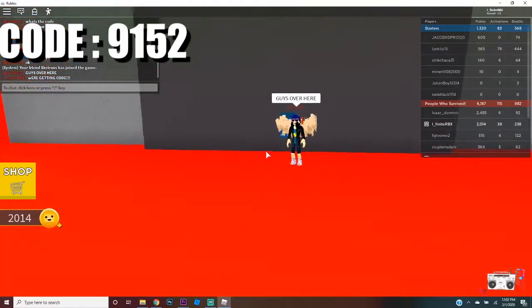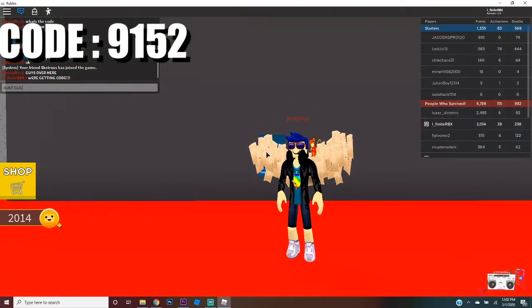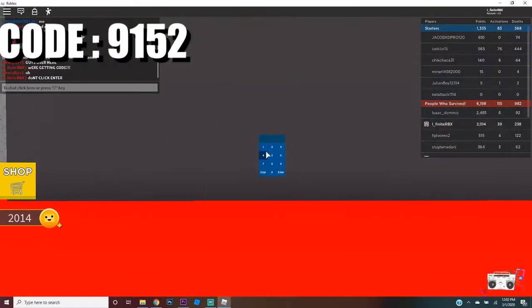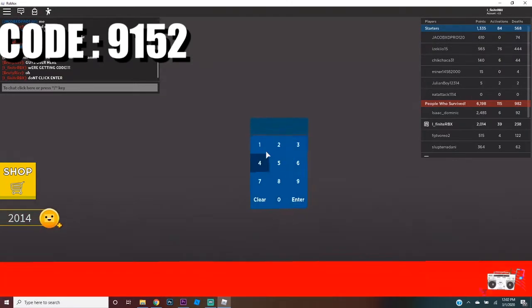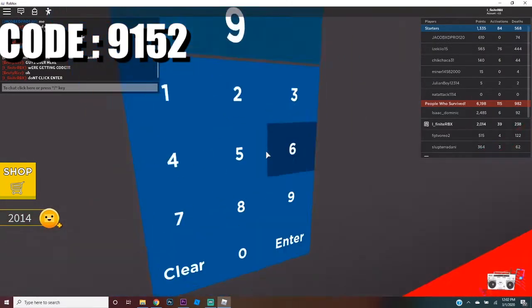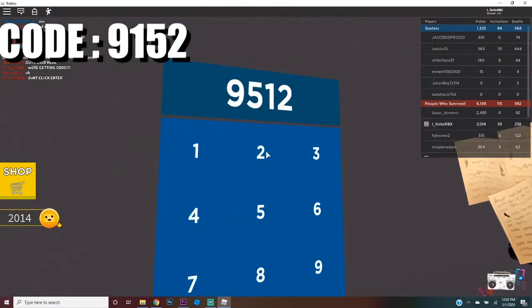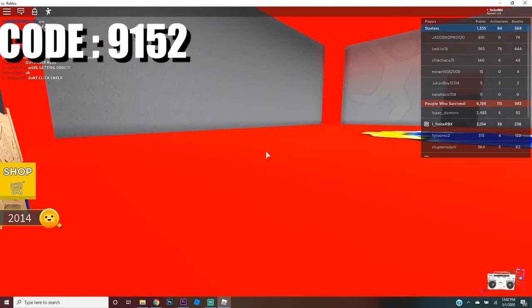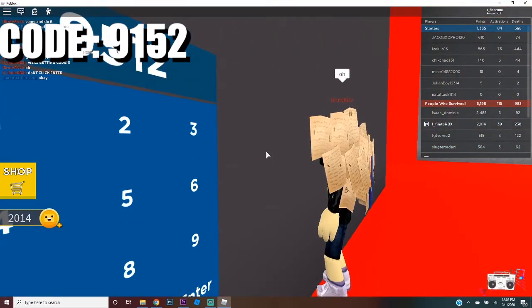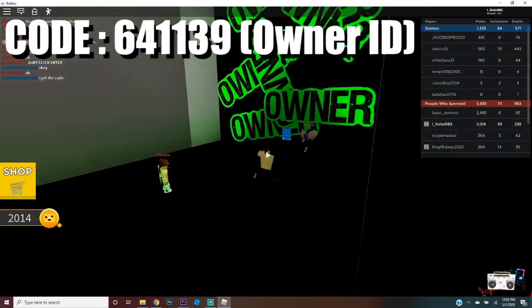Okay, what is it? Nine one five two. Nine five one two. No, no, no, no. Yeah, actually, yeah, no, no, no. Nine one five two. What is this?